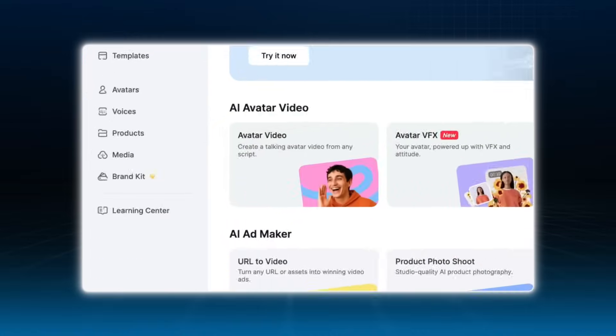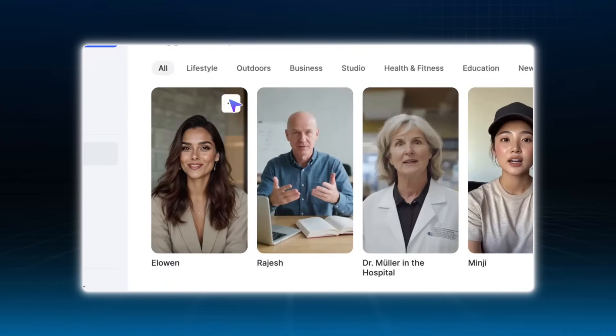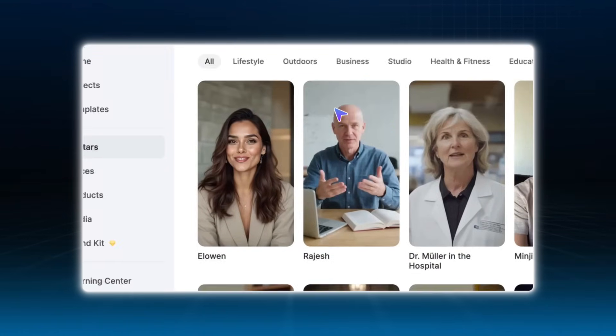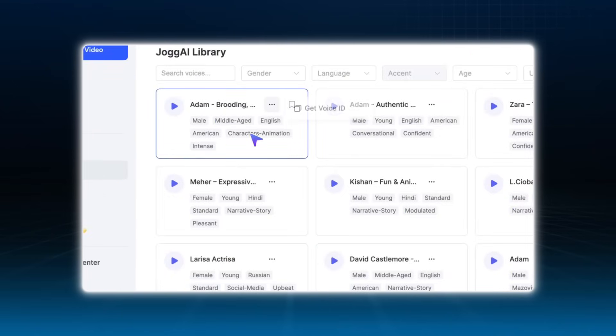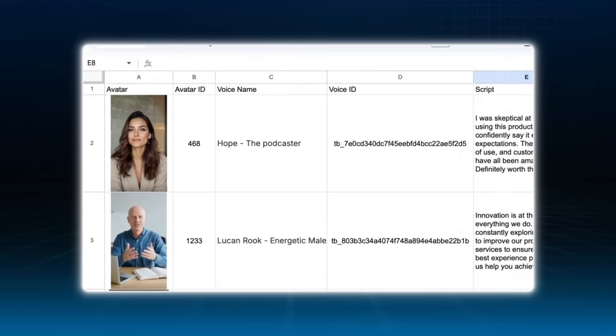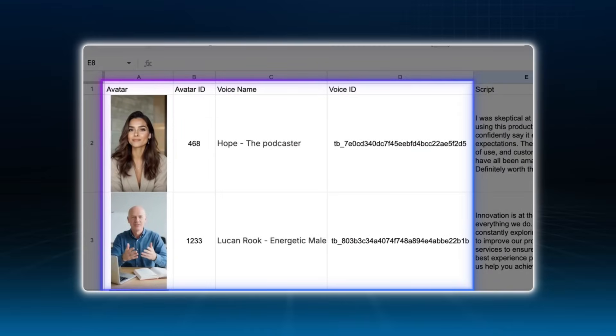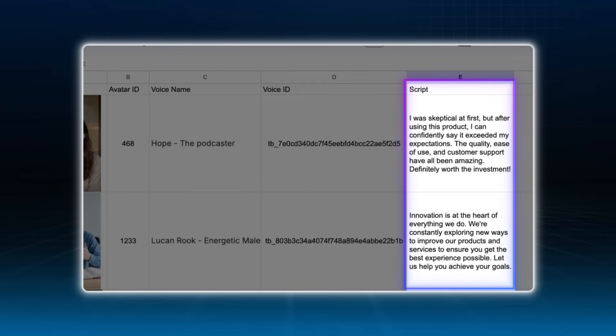So, where to find avatar ID and voice ID? It's easy. In Jogai, go to your avatar list, select the avatar you want, and look for the avatar ID from here. Do the same with voices. Go to the voice tab, pick one, and you'll find the voice ID there. If you plan to reuse the same avatar and voice in multiple videos, just save the IDs. Then all you need to do is update the script to create new videos in bulk.